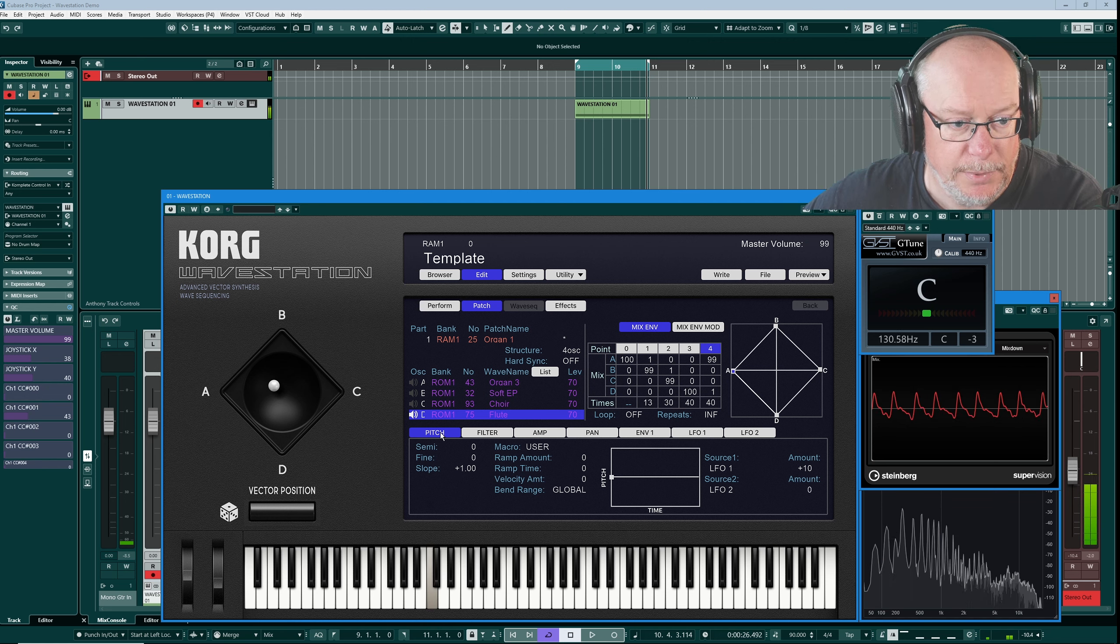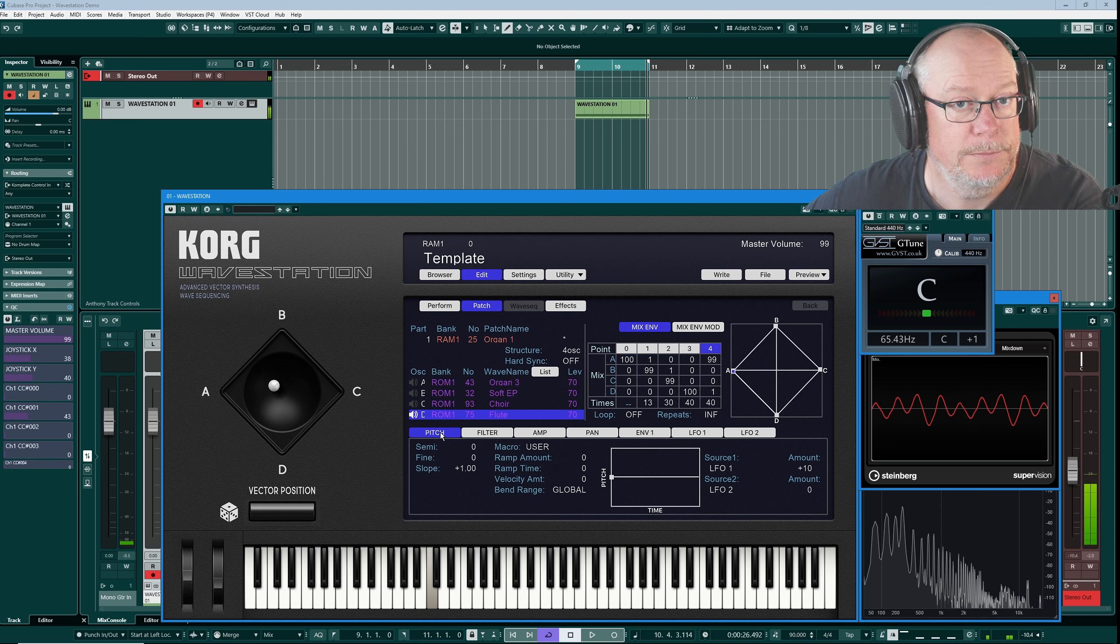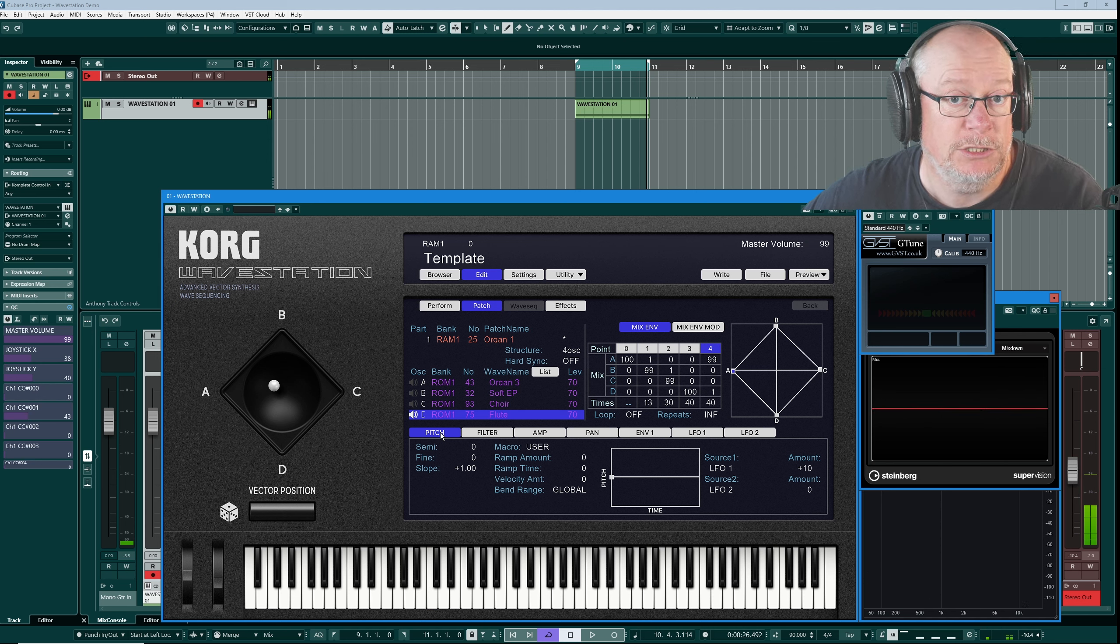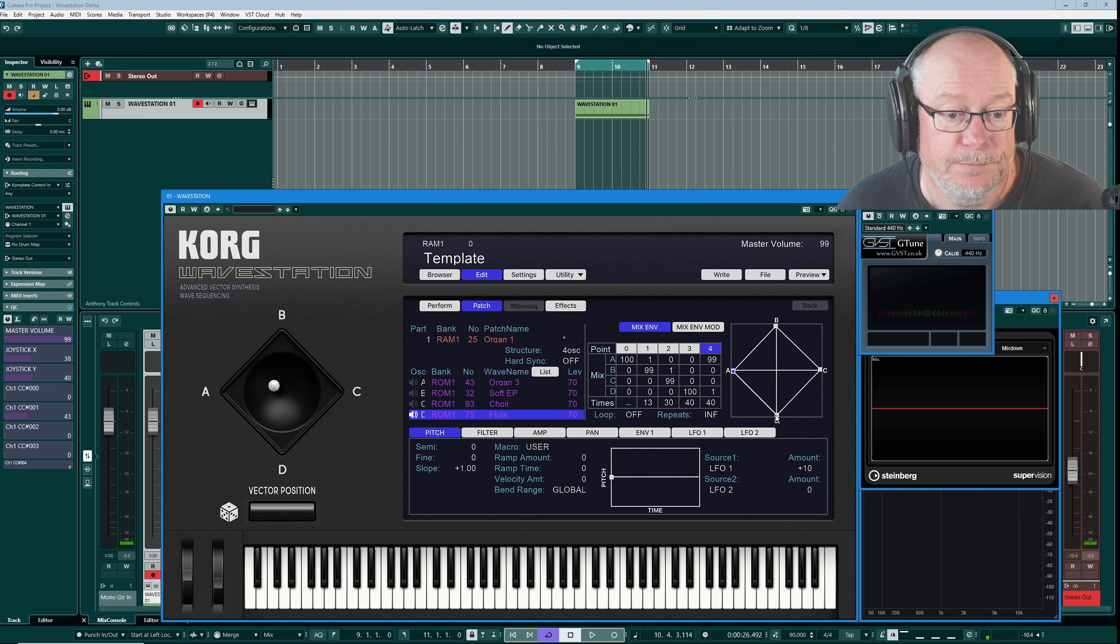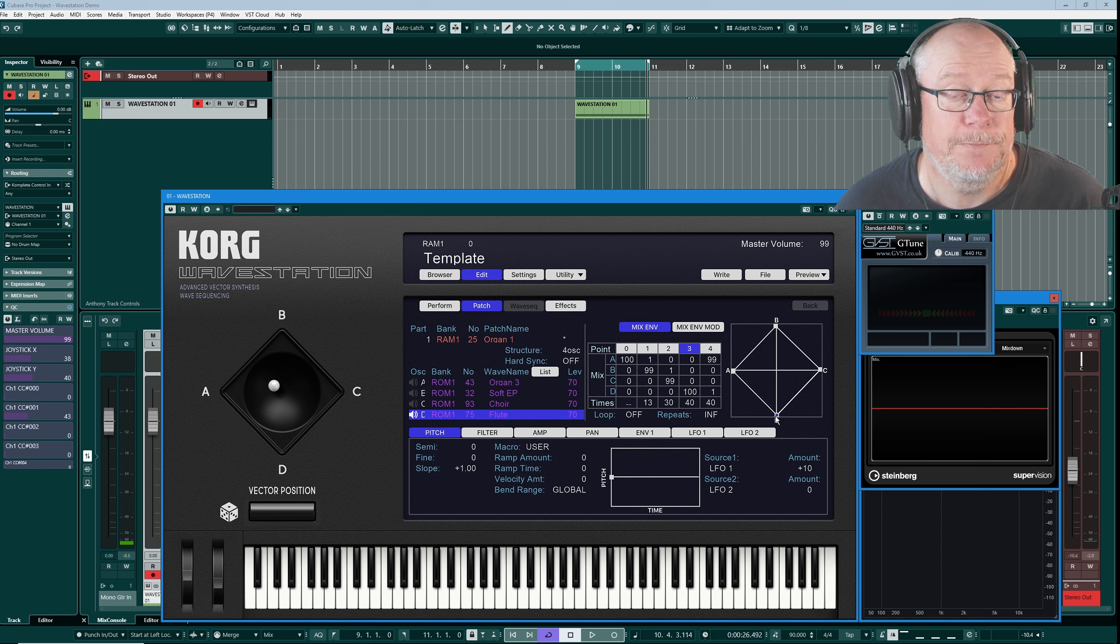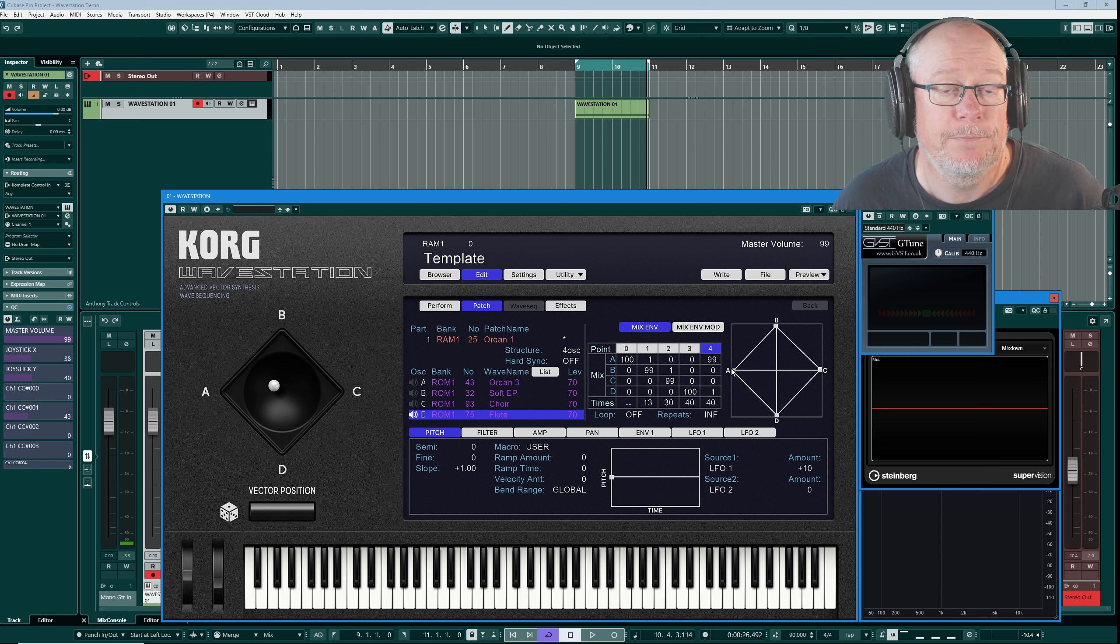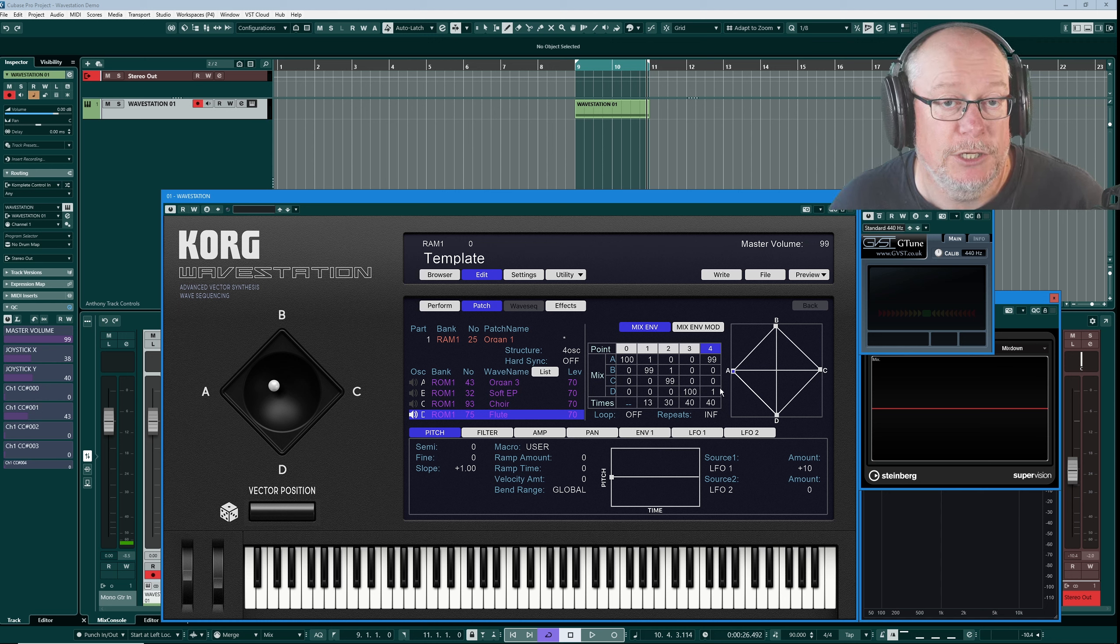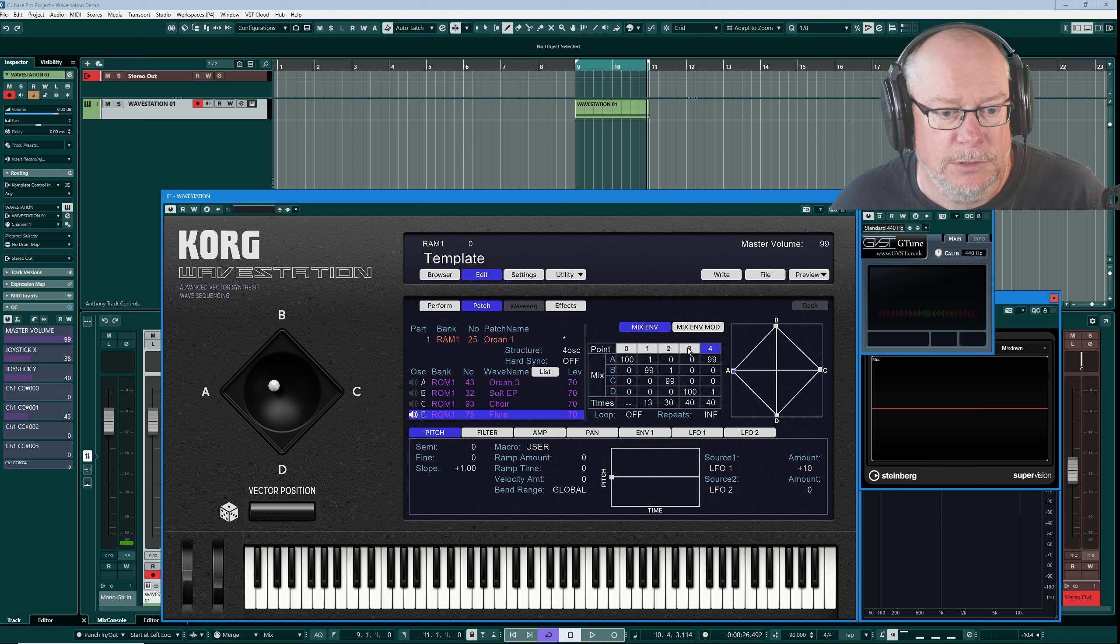Organ, EP, choir, flute. So we've transitioned to each of those sounds according to this vector plan. We've settled out on the flute. Point number three is actually your sustain point. So by default, this is as far as the journey is going to go. This final point, which brings us back to our origin, is actually your release cycle. So you're only going to hear this final stage if you actually have an extended release cycle, which we don't on this particular sound.